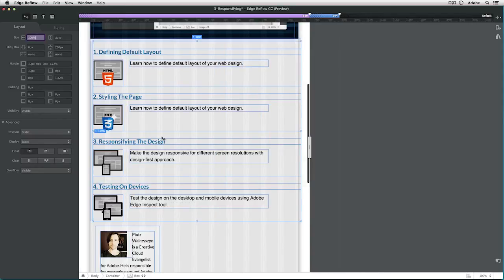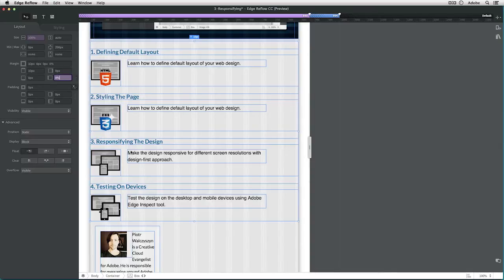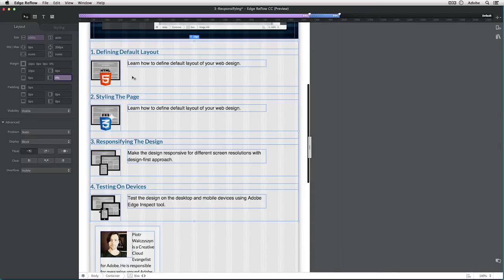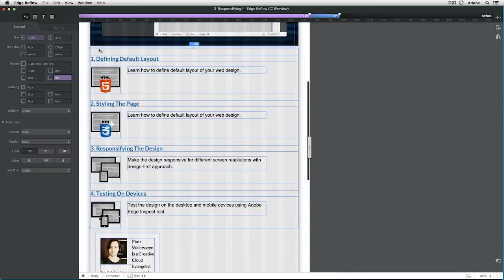And I should also fix the left margin so it nicely touches here. Well, that's good.